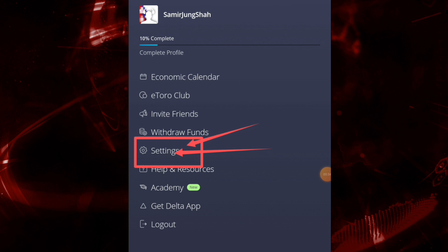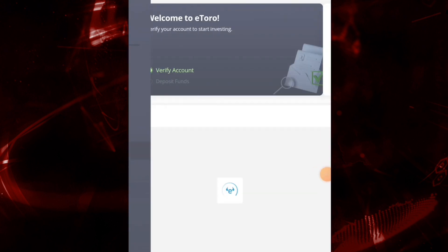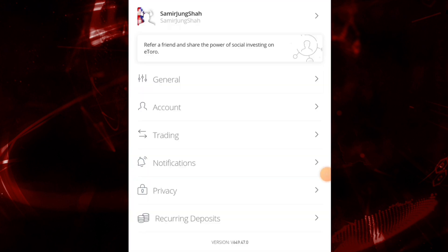Now it will navigate you to this interface. Here, tap on General.